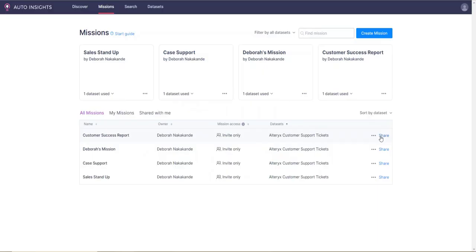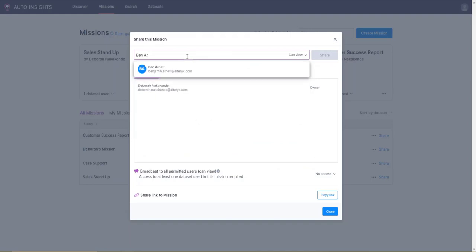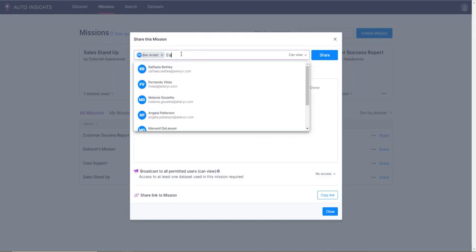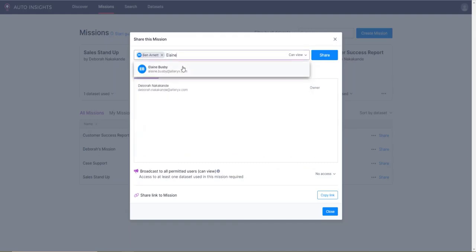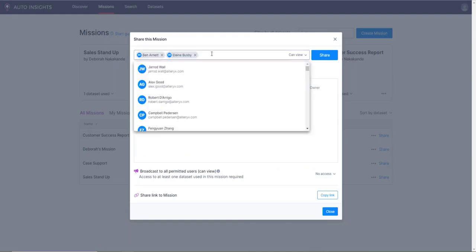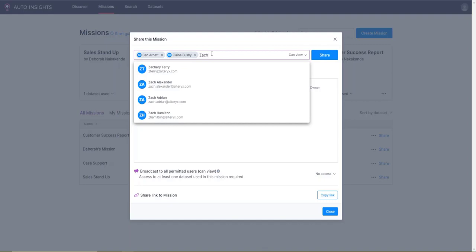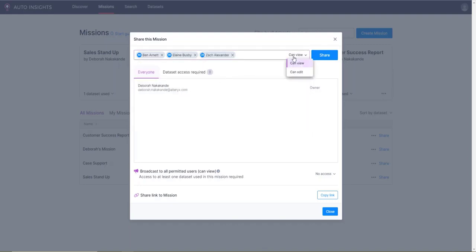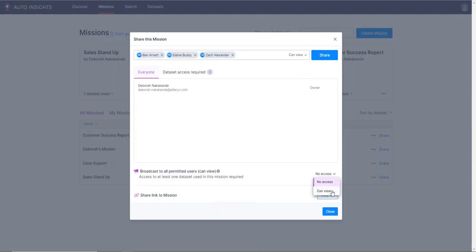Once you have created a mission, you can share the insights report with your team. As the owner of the missions, you can then set permission rights or you can set up a subscription so that your team can receive these insights on a recurring basis.